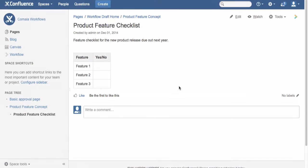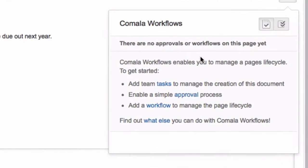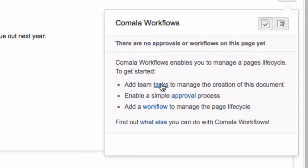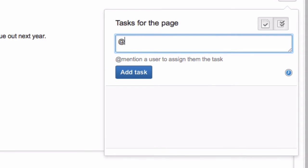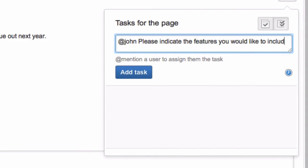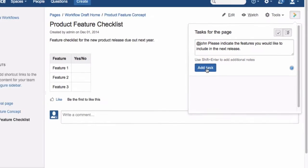To add a simple task to a page, click on the Workflow button at the top right and select the Task option. Workflows can use the at symbol to make it easy to assign your task to a specific user. Simply enter at and the username, then a description of the task you'd like them to complete.